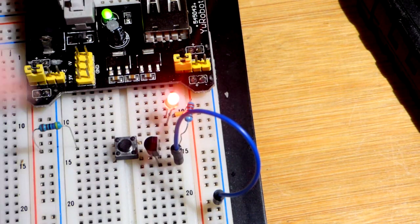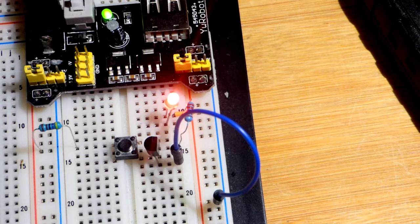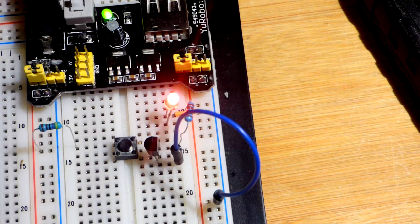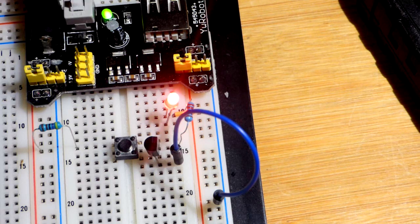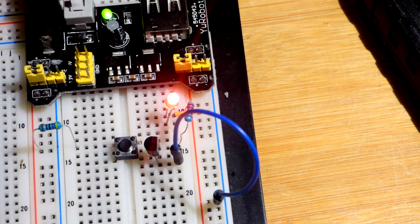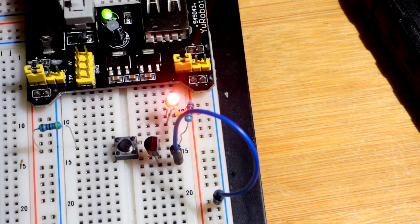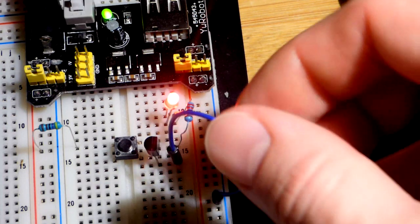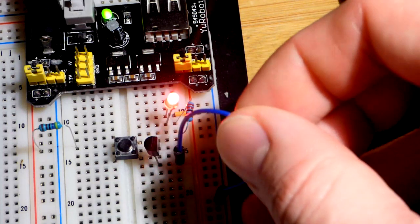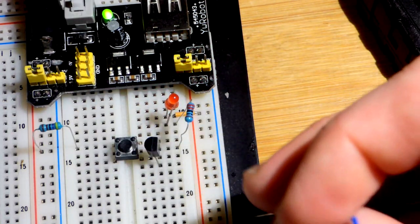We hit the button, now you can see the SCR turns on. So I just gave a brief pulse, positive pulse, to the SCR, and the load is on. The load is staying on. The load is going to stay on until we cut the power.